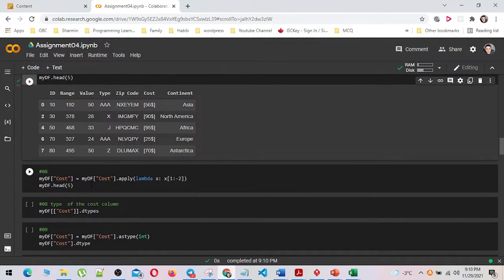In number eight, I have gotten rid of the comma and dollar sign from the cost column permanently by using string indexing, and displayed the first five rows by using the head method. The data type of the cost column has been shown by using the dtypes method.